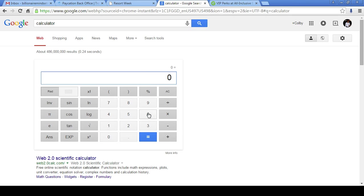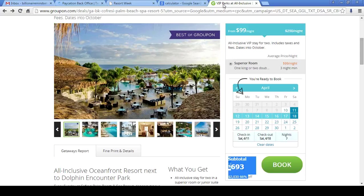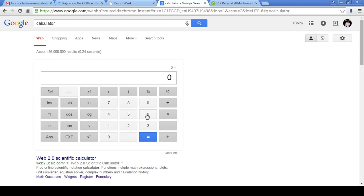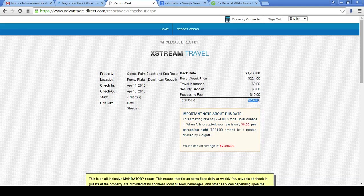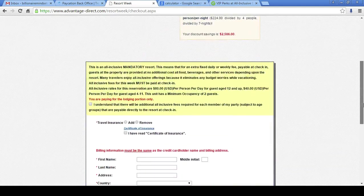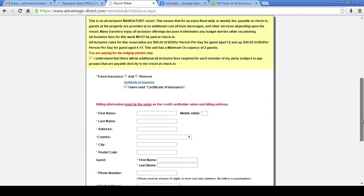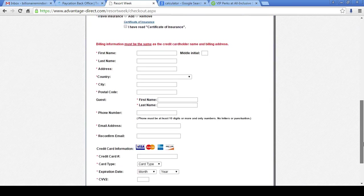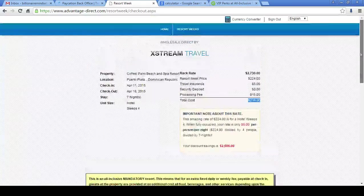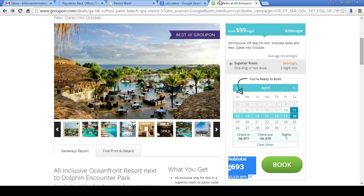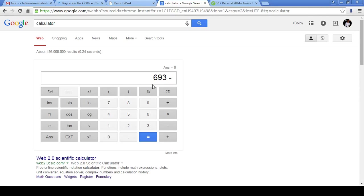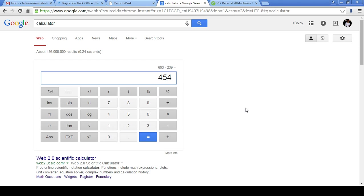All right, so it's $693 minus the total of $239 once we book this thing. Let me calculate that. $239 grand total with taxes and everything. That's $454 savings, ladies and gentlemen.